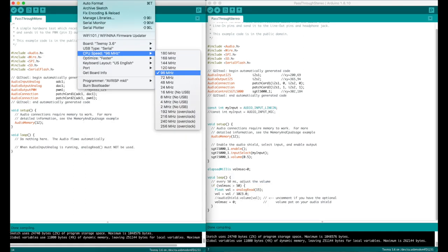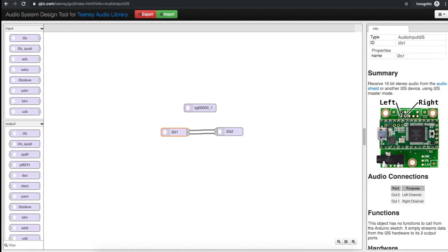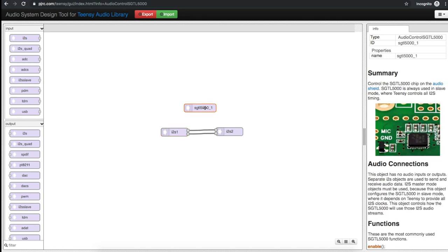This would be essentially an audio pass-through where we would take audio line in, bring it into the Teensy environment, but send it straight out without processing to the line out on that same audio shield. And then this object right here just allows us to control the chip on the audio shield.